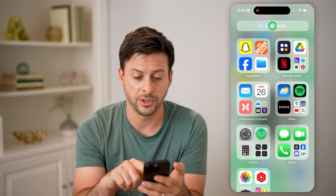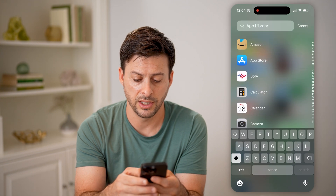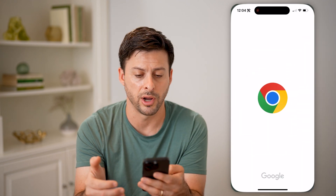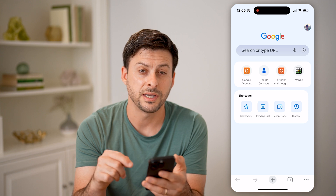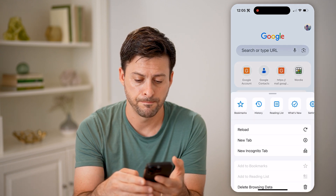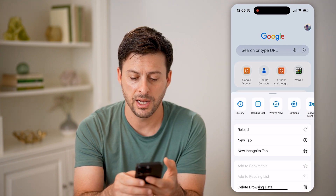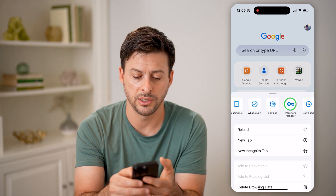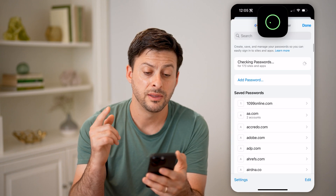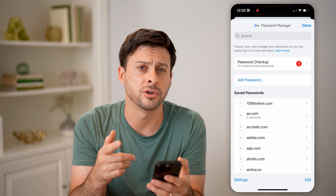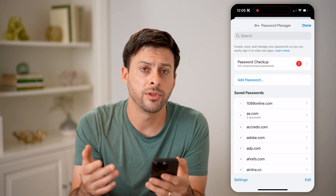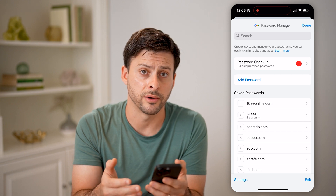Another option: open up a Chrome browser, tap the three dots at the bottom, and at the very top go over to Password Manager. This will show you all of your passwords that are associated or stored with your Google account.